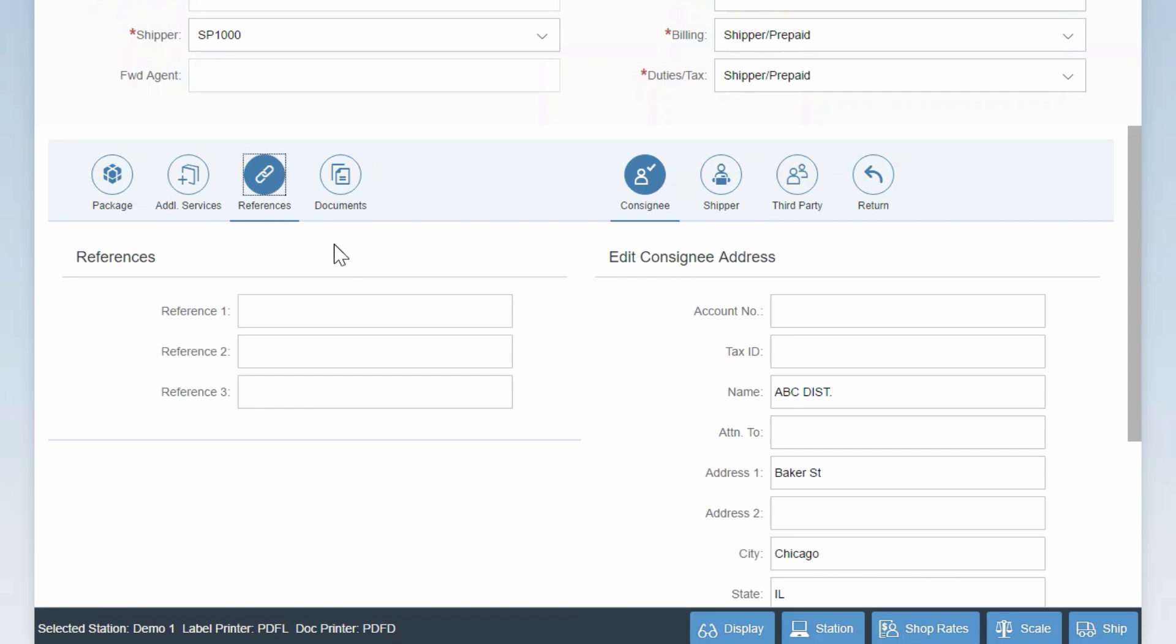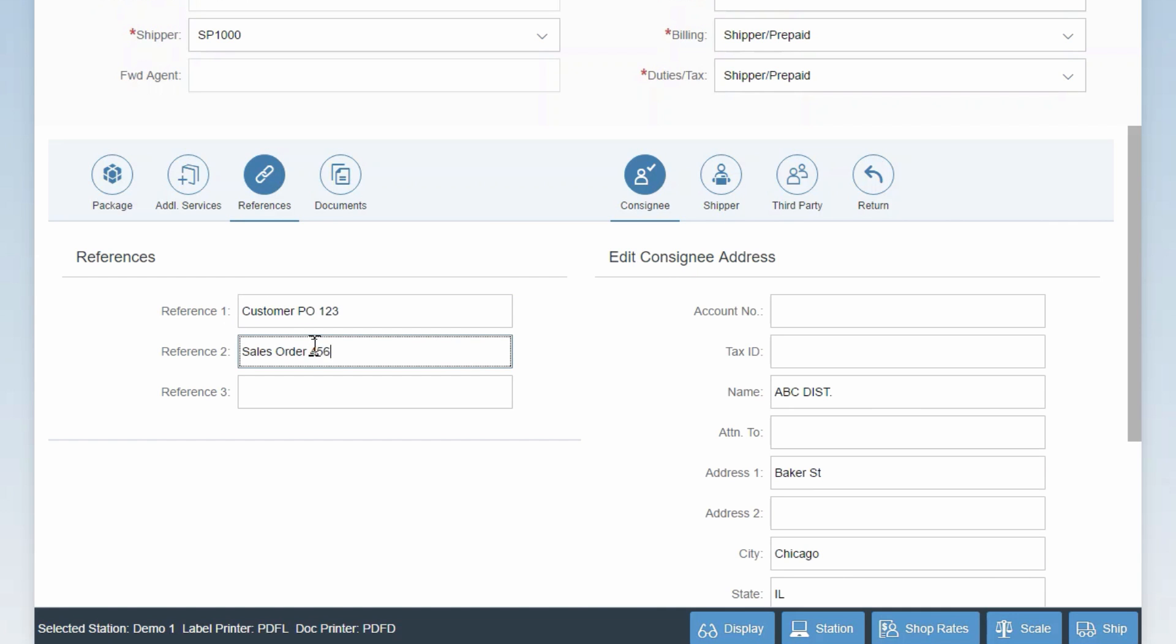The reference tab allows you to include reference fields that not only print on the shipping label, but are also included in the invoice sent by the carrier. Again, these fields can also be automatically mapped from SAP. For example, you can map them to the customer PO number or sales order number.